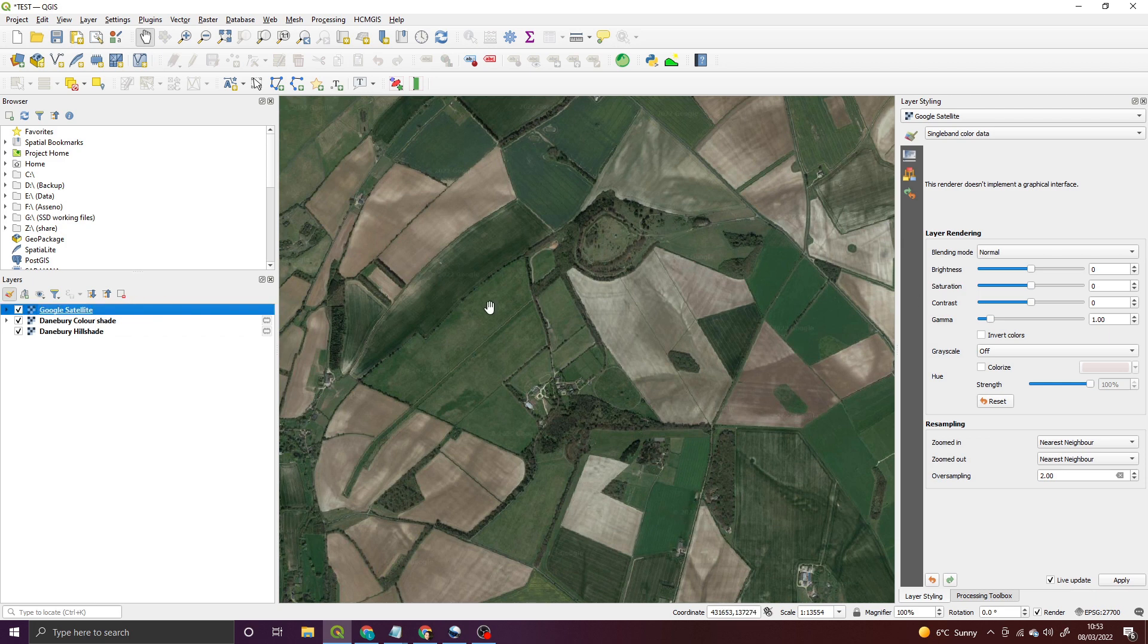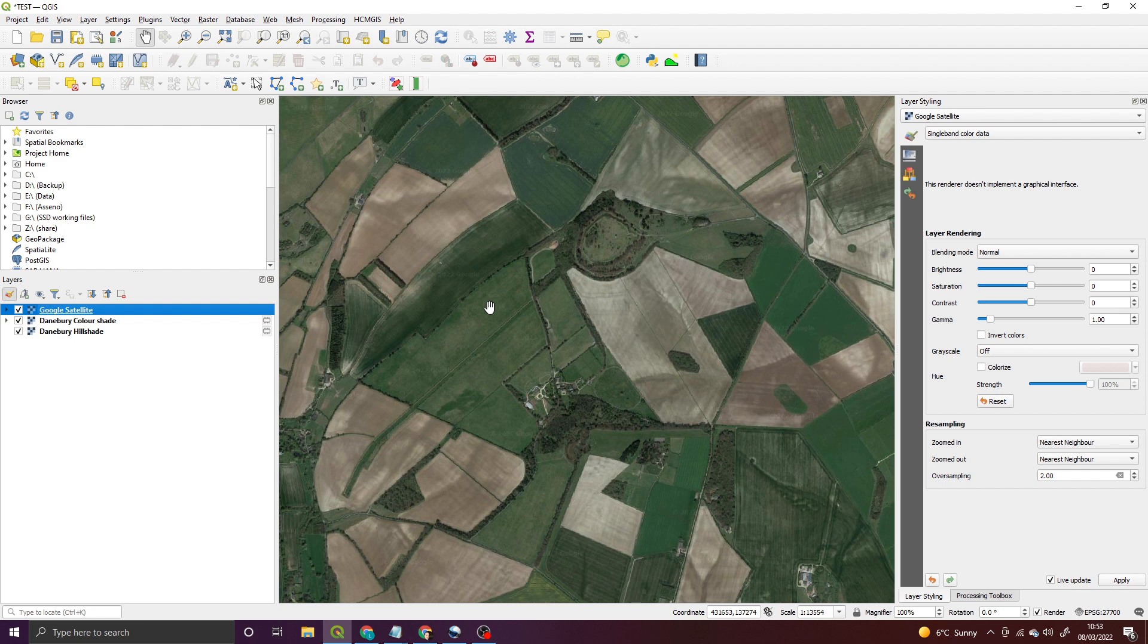Amazingly, some of the other options for aerial photography won't allow you to do this. It can only bring it in as a temporary layer. But with HCM GIS you can actually amend and edit that layer, which is brilliant.